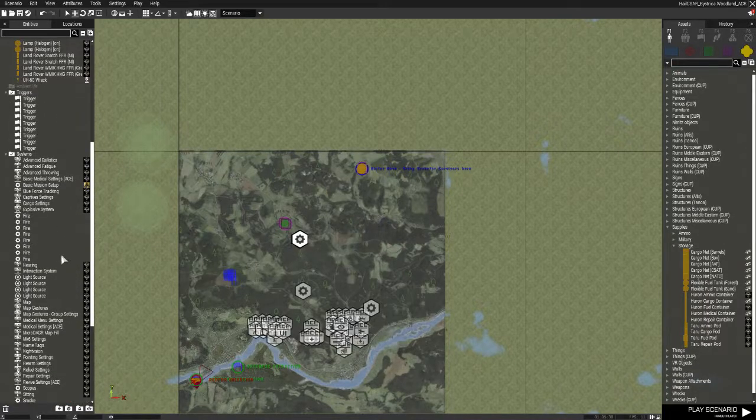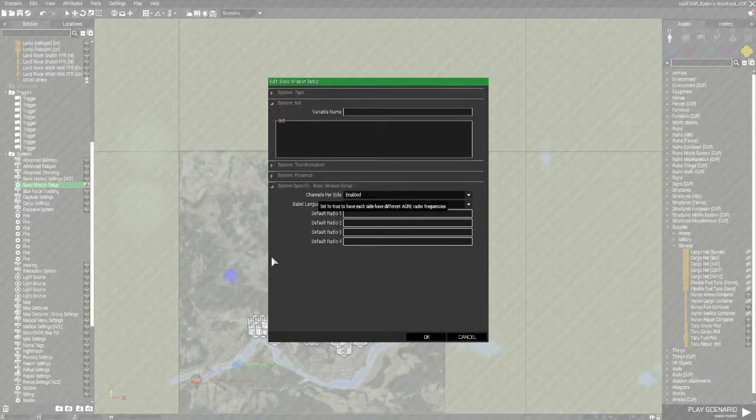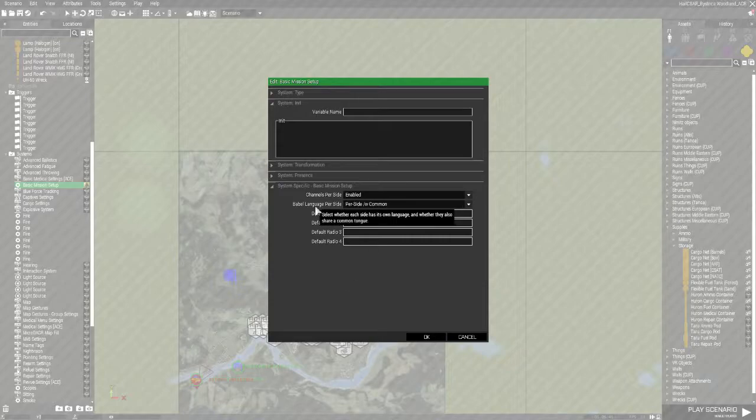So, basic mission setup. This module here, these are default radios. I haven't worried about that because I've already got them in their inventory. Babel, this is your languages per side. I've got that set up per side with a common.